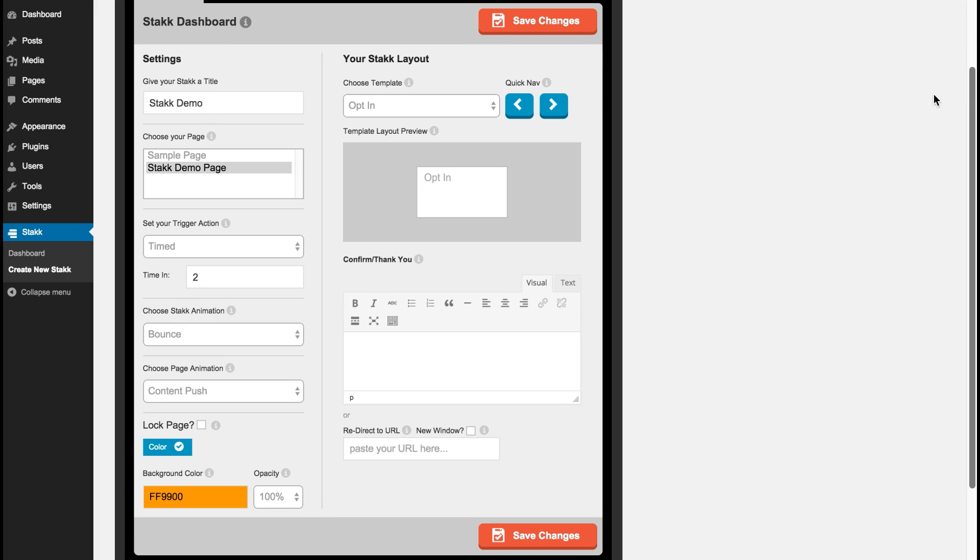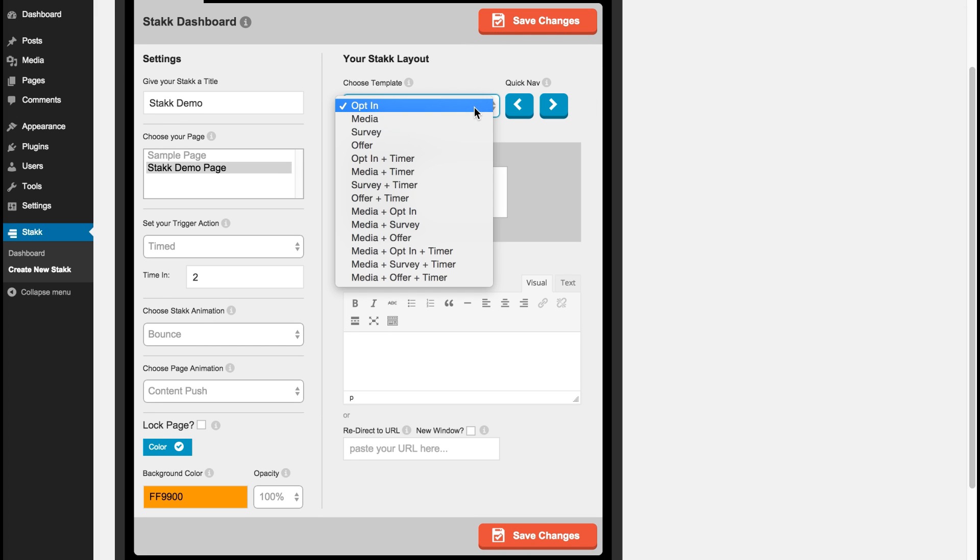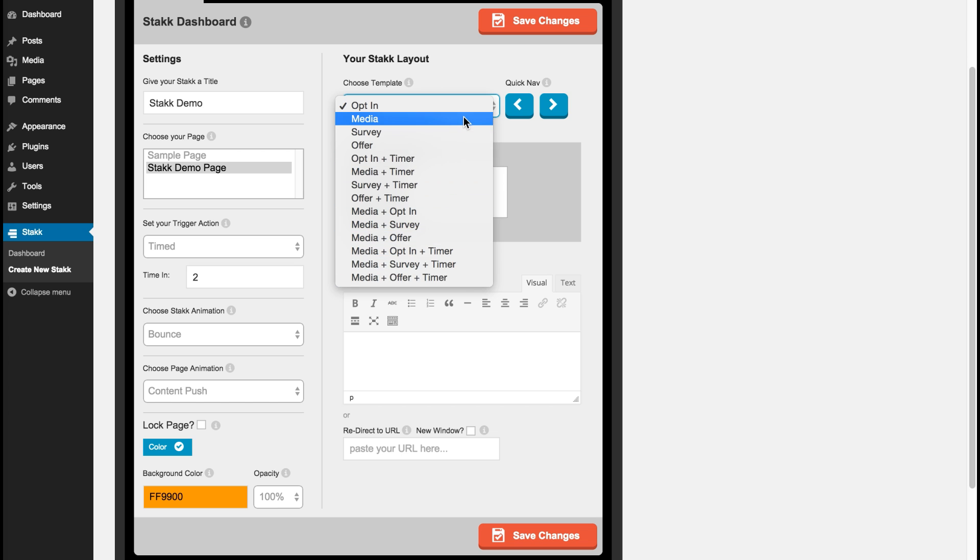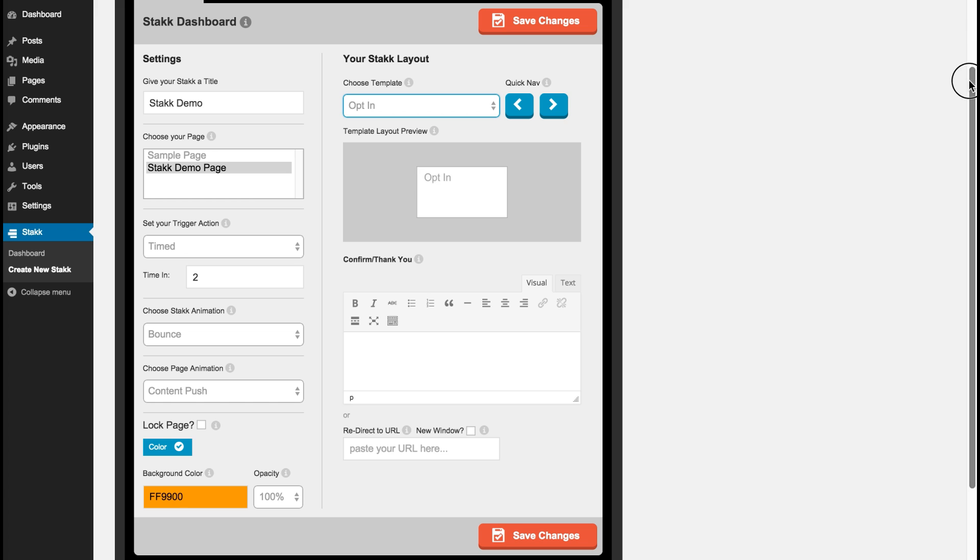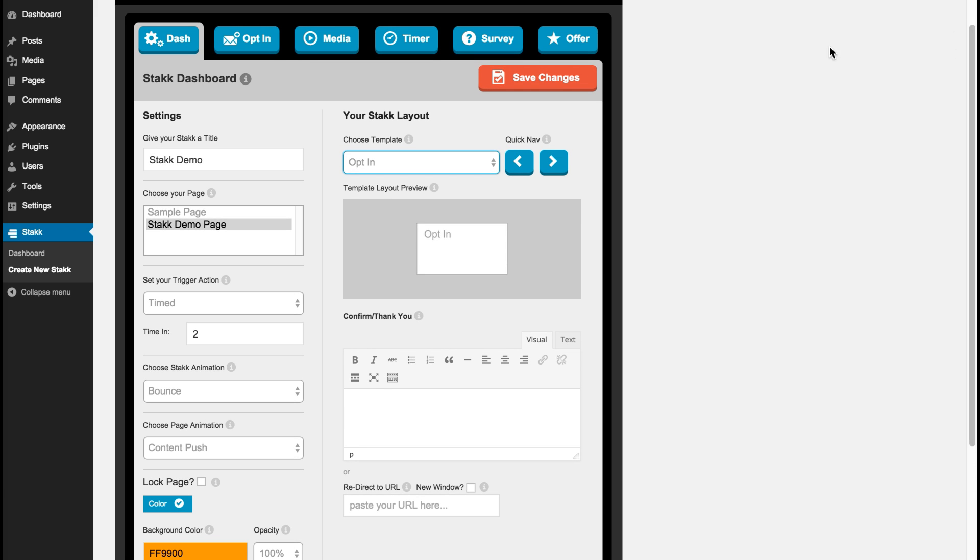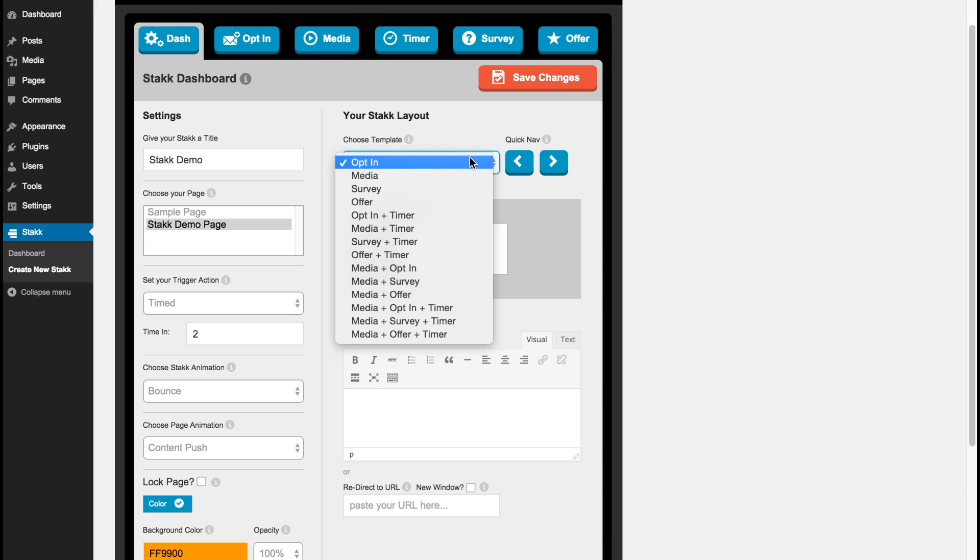So up here we have Stack layout. This is the drop-down menu where you can choose which feature you want to show in your stack, in your pop-up. So we have all the features as shown up here.